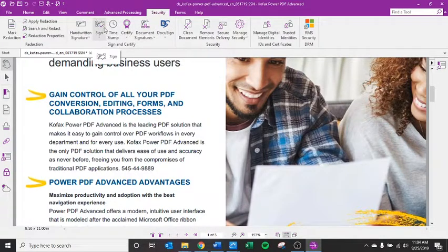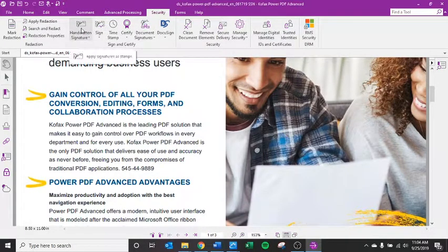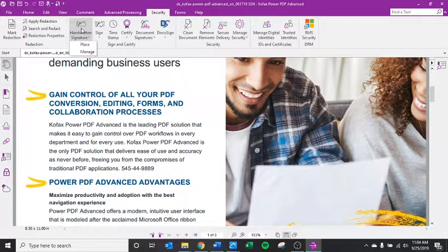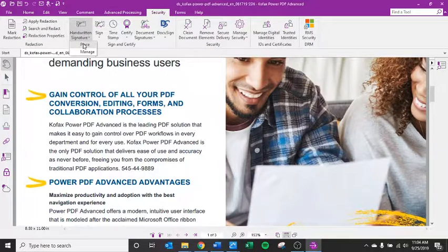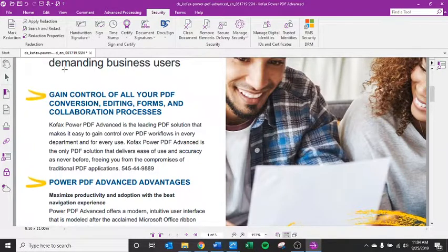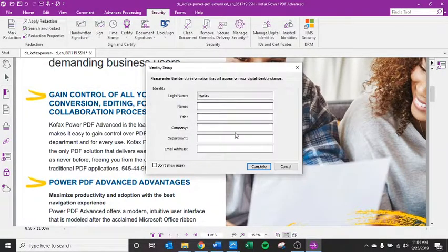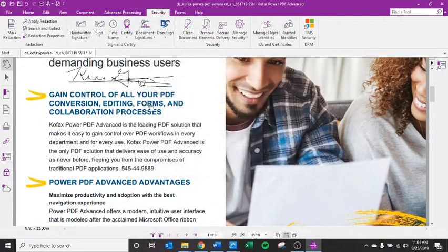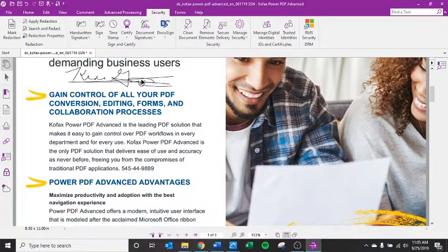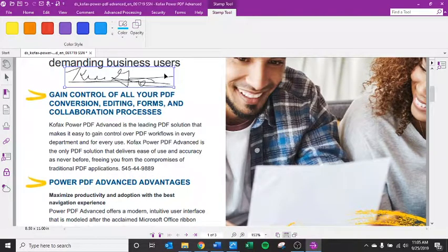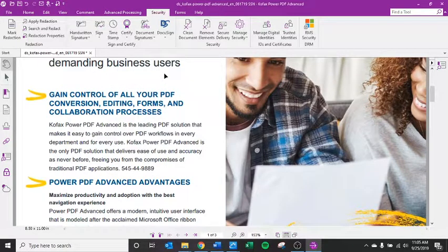You also can do less formal signatures. I've put my signature in here and I can place it anywhere I want in the document. Name it K-Gates and there you have it. You can delete that.